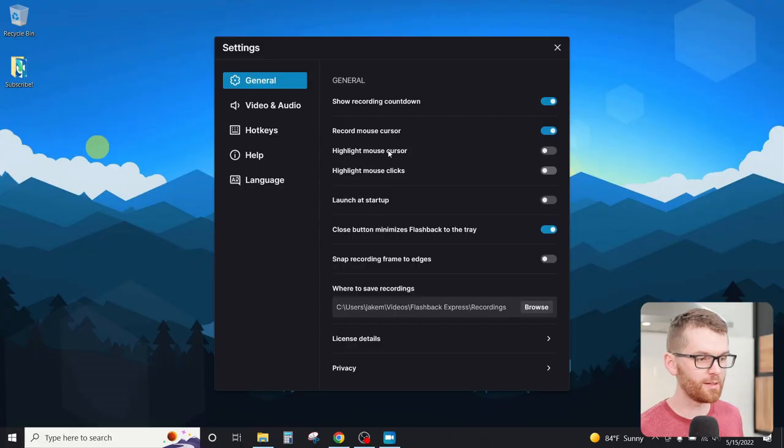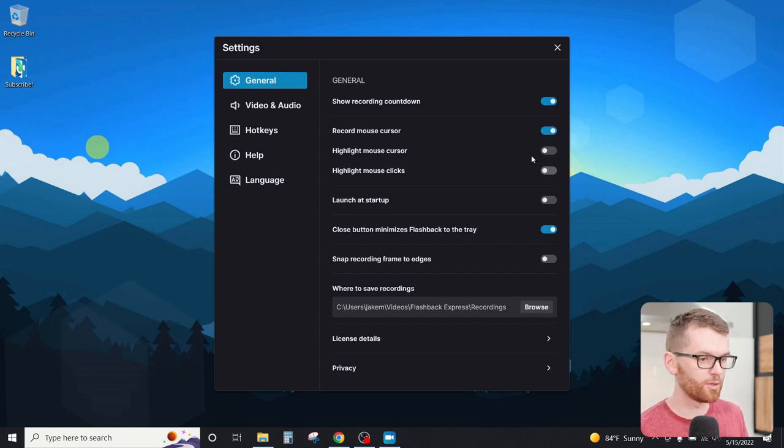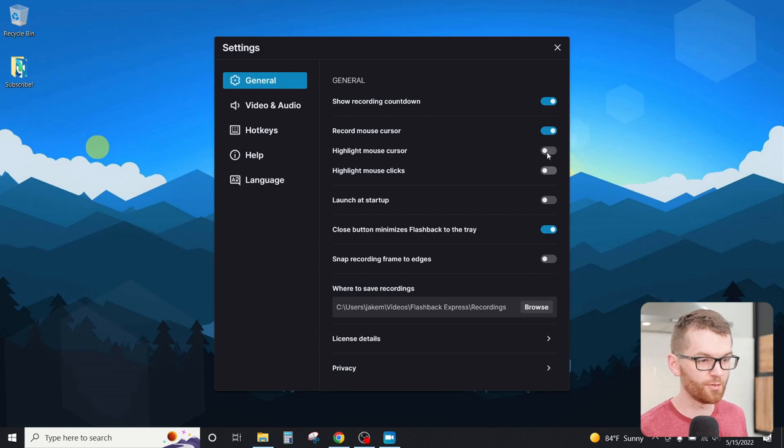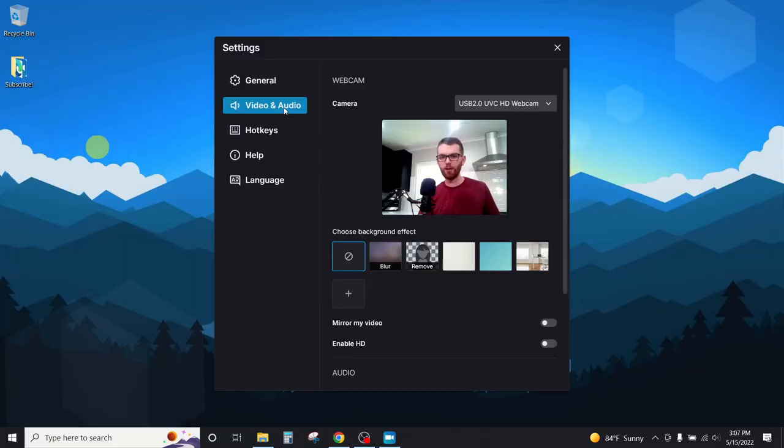If we dive into the Flashback Express settings, we can find this highlight mouse cursor effect. This is going to give us that yellow highlight circle around the cursor, which I think makes for a much more engaging, much more interesting video that your viewers can follow each step much easier.